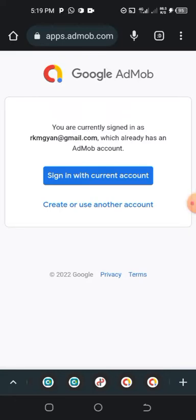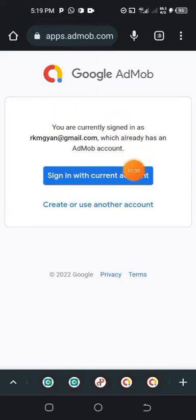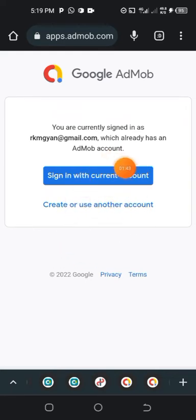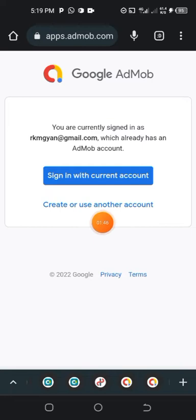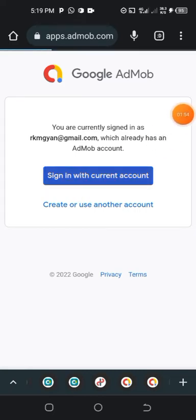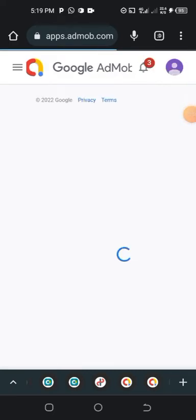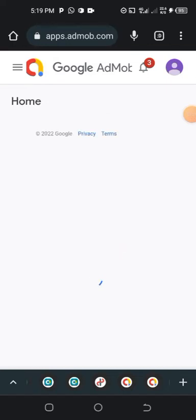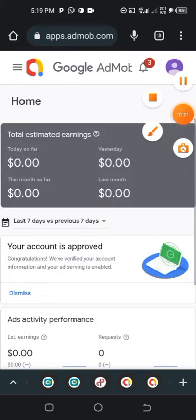I already have an AdMob account. If you don't have an account you just sign up. Inside this tutorial I'm using a newly created AdMob account and I'm going to tap on the sign-in button and proceed.